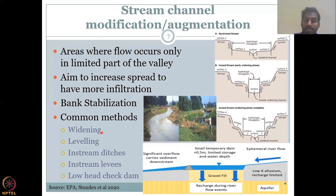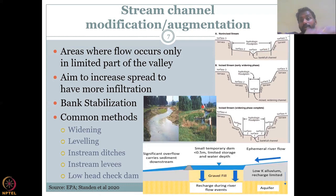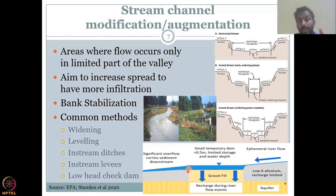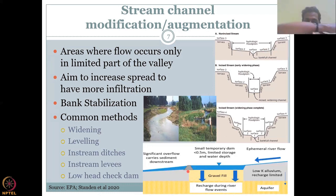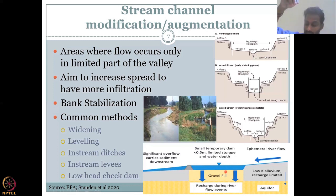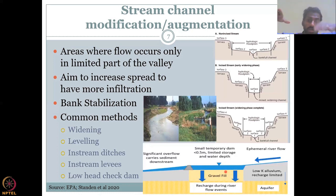Common stream channel modification methods include: widening — expanding where water can flow; leveling — keeping water on the same level; in-stream ditches — multiple ditches along the stream where sediments deposit rather than accumulating in one location; in-stream levees — small speed-breaker-like structures within the river that water flows over, with gravel fill underneath for recharge; and low-head check dams — similar to in-stream levees, not large enough to stop water but allowing it to slow as it goes over.